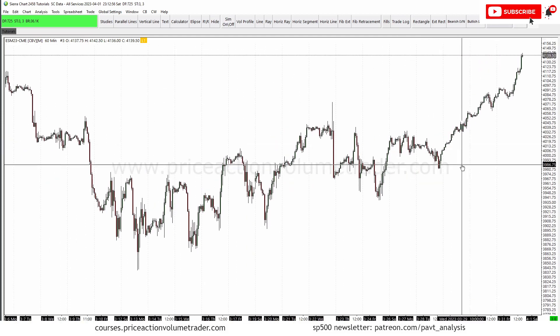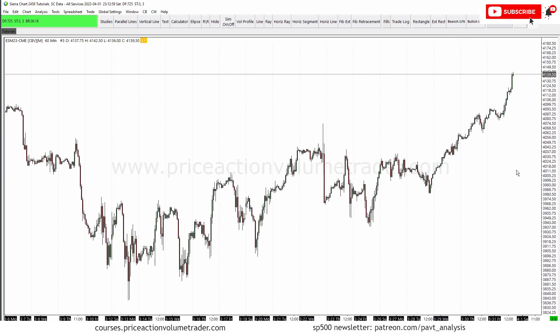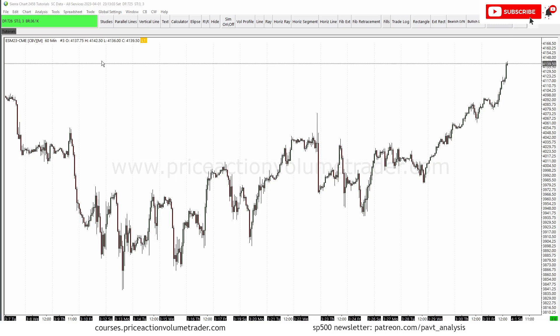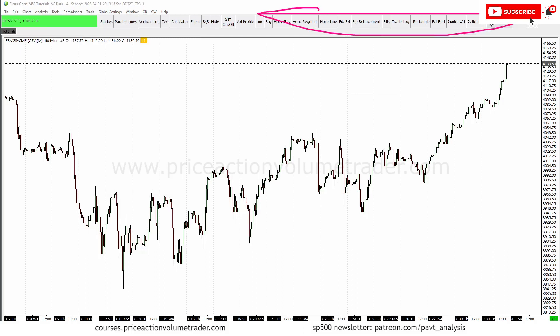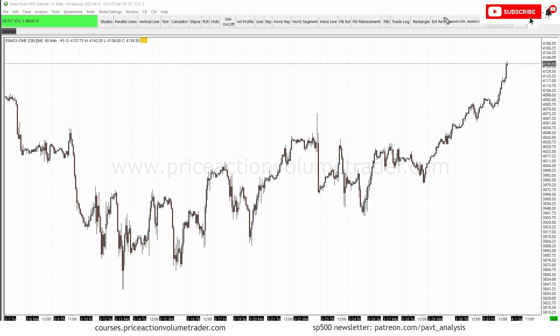I use this a lot. There are certain types of support resistance trend lines and rectangles that I like to use for different things, so I have presets saved on them. First of all, we have a chart here — it can be any chart at all. I'm just going to use this for the example; this is the SP500 futures which is my main market. We're going to go under the tools menu, which is where you have all your drawing tools.